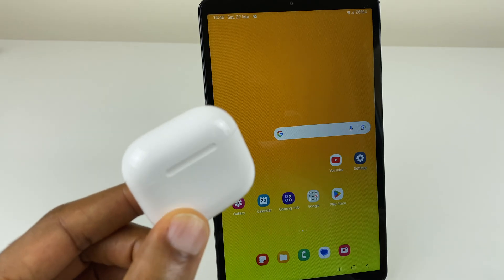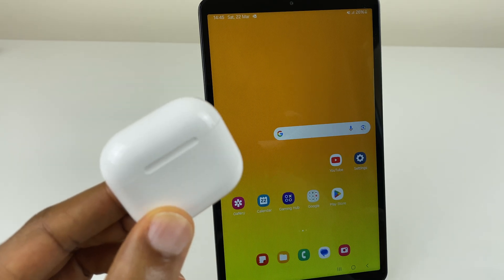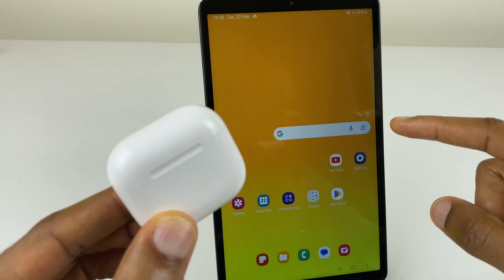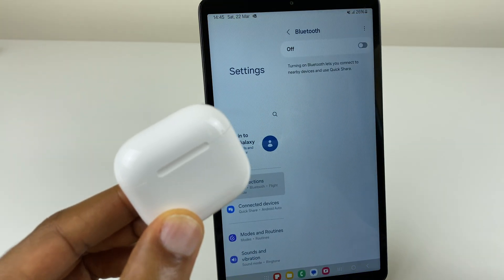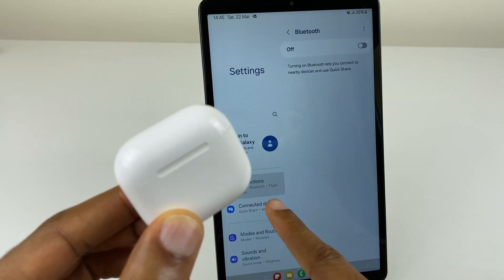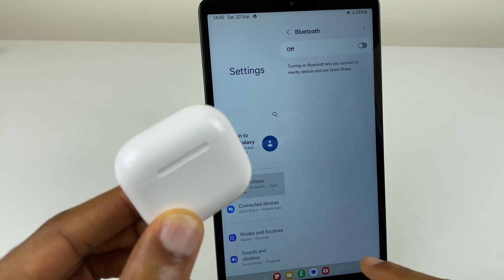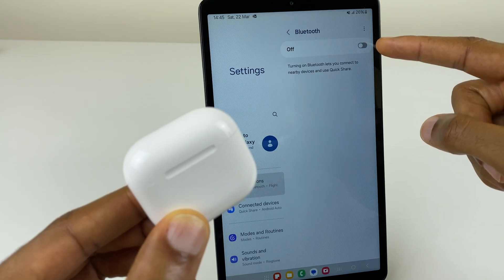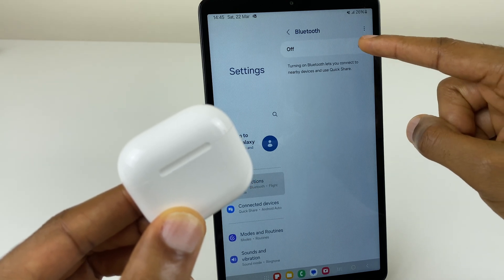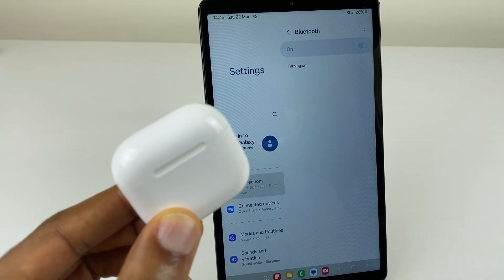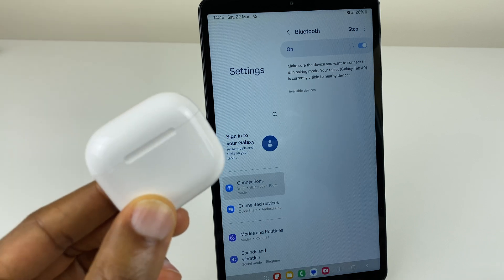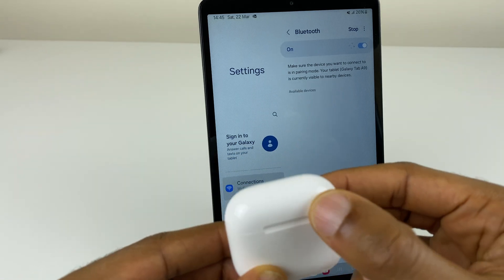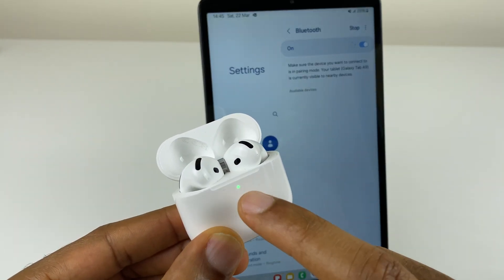To connect your AirPod 4s to an Android device, simply click on settings. Then on the left hand side, we have connections. And on the right, you'll see Bluetooth. Toggle that on. It's now searching for a device. We flip the lid and tap twice.